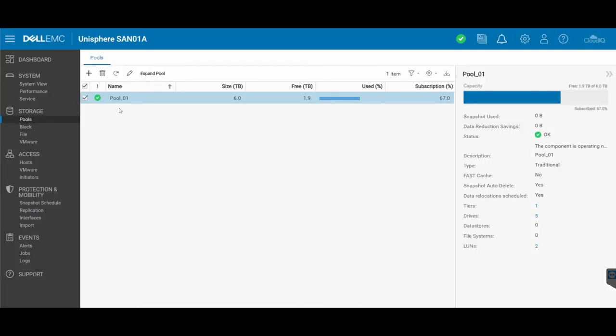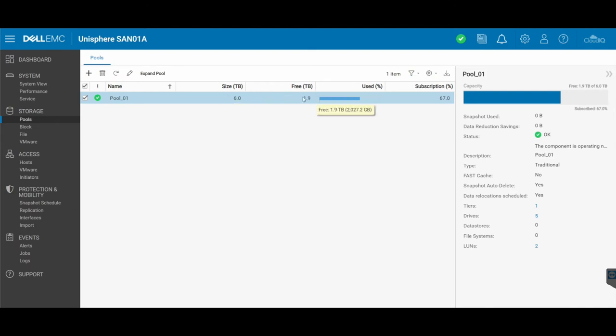So once that is done, you'll find that your pool, the size will have increased, your free space would have increased, and your use and subscription percentages would have also changed because they're now accommodating the additional pool size that you have expanded.